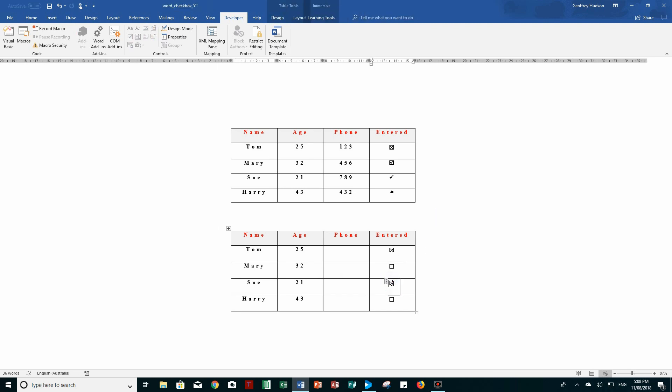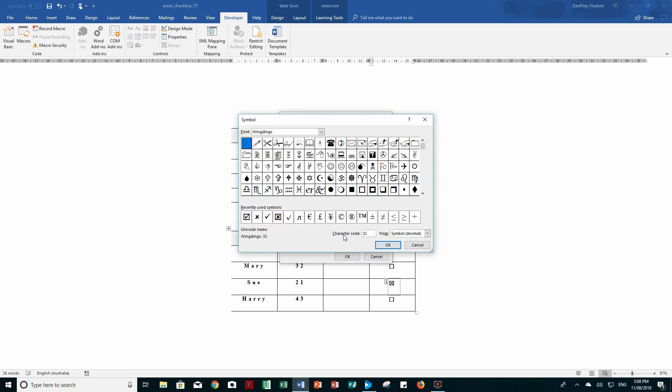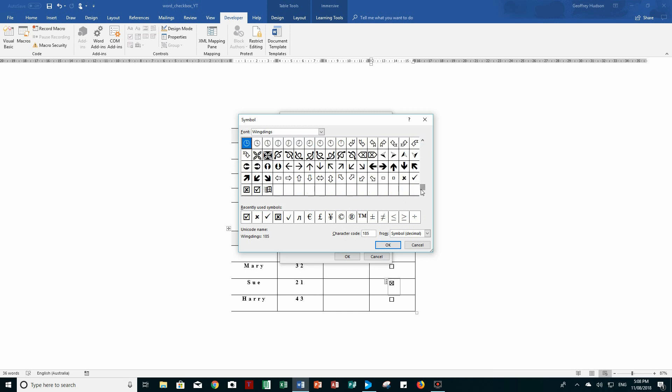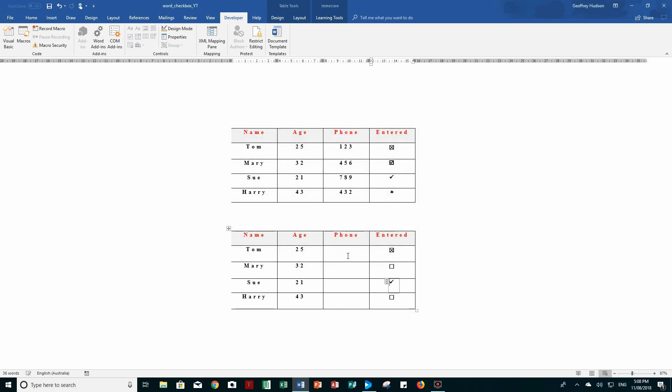This one I'm going to go to the properties and I'm going to change the check symbol to a tick. So at the bottom of the wingdings I see the tick, this time a tick with no box surrounding it. When I click OK and OK again, click away, and there I see my tick.